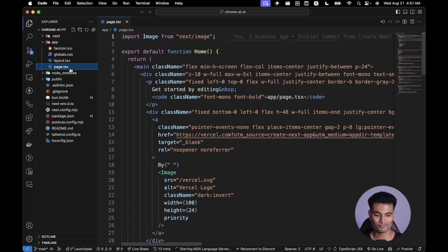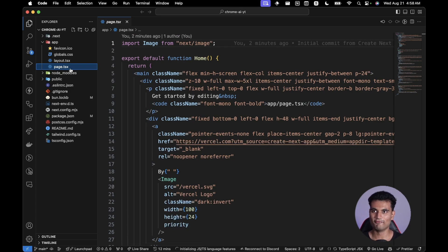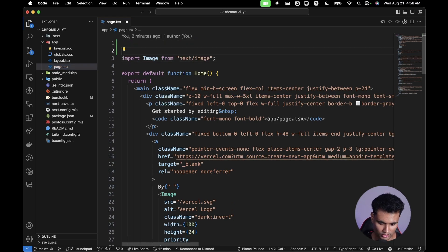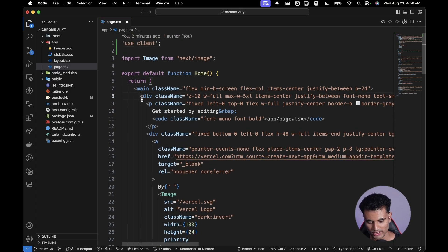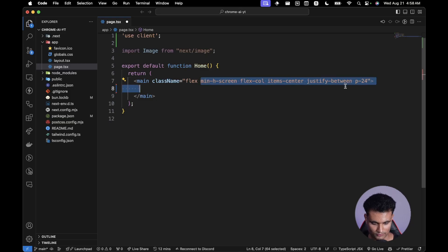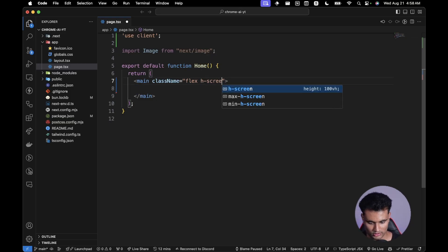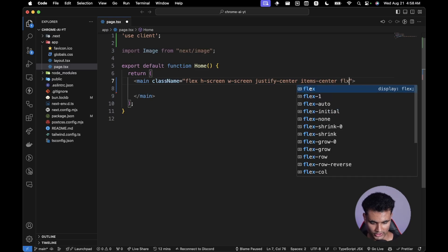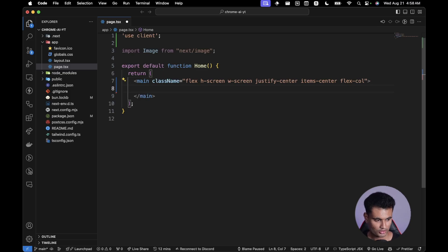This is going to be a very simple application — like a dumb ChatGPT wrapper without memory. I just want to show how you can implement Chrome AI into the Vercel AI SDK. Since we're using client-side features, we add 'use client' at the top. We remove everything and set the layout to flex with full screen width and height, justify-center, items-center, and flex-col.